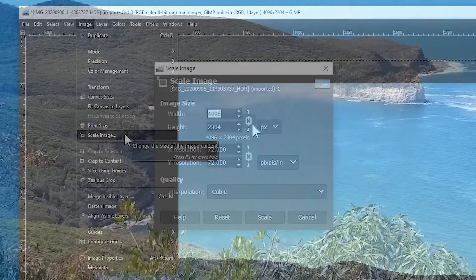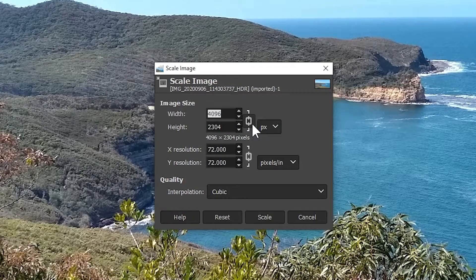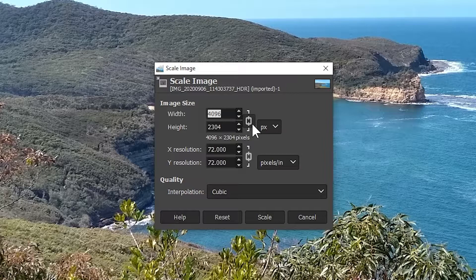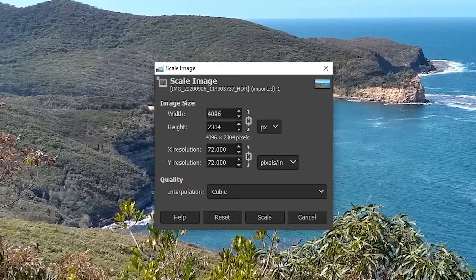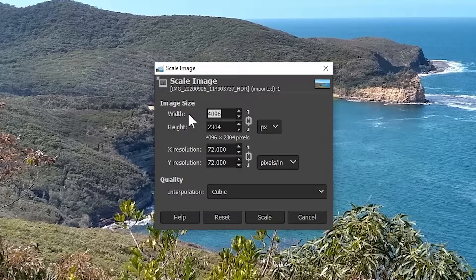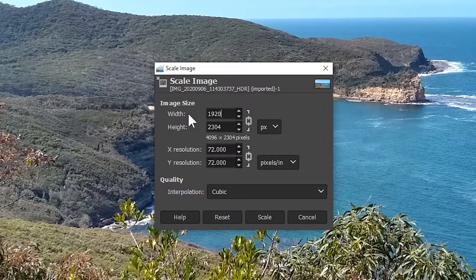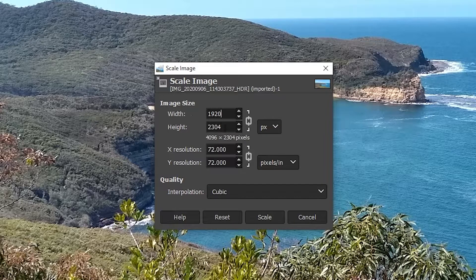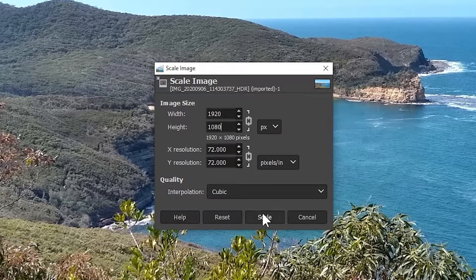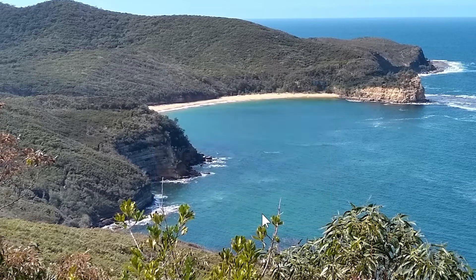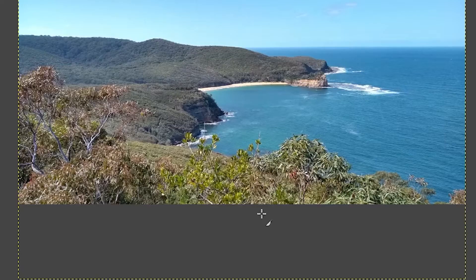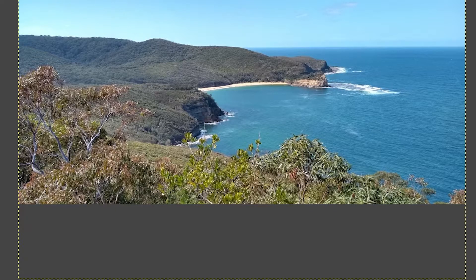Make sure that the width and height are linked. You can see that the little links of the chain are joined up. And then type 1920 for the width. When you tab down or click in the height box, it should change to say 1080. Then click scale, and congratulations! The first stage is done.